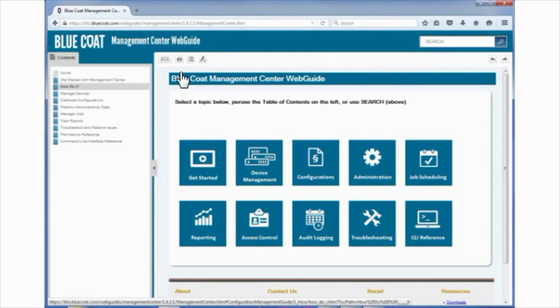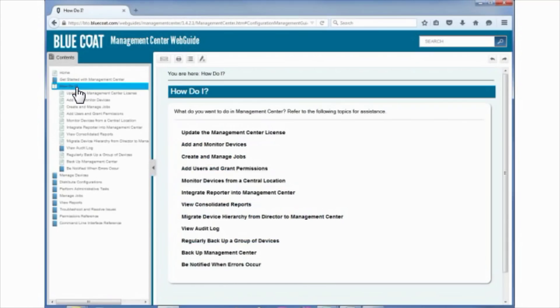You can also use the Table of Contents to find more specific topics, including a task-based How Do I section.